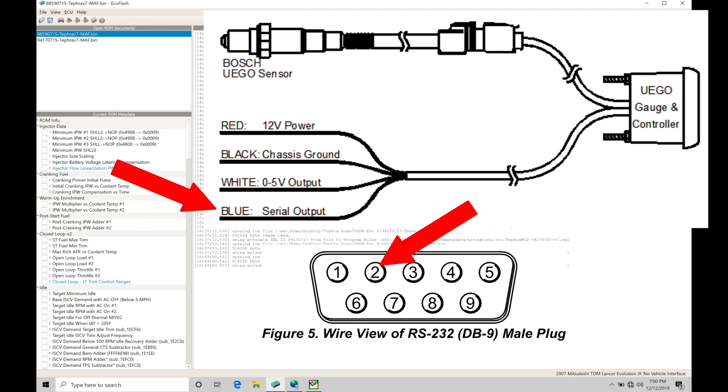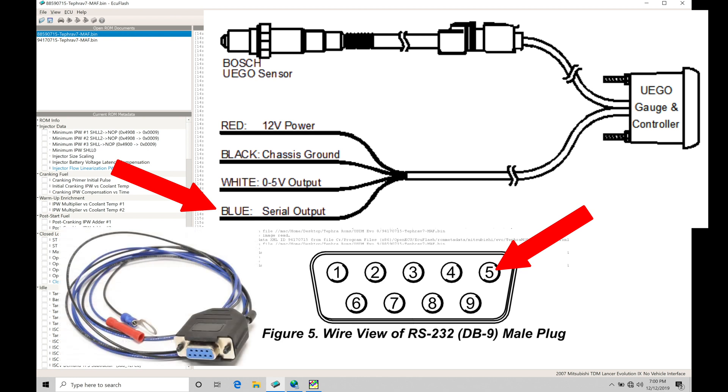Now, we also have to run another wire to pin five on our male DB9 connector. That's going to go to a chassis ground. That's relatively simple to create. Now, if you're not comfortable with doing this,